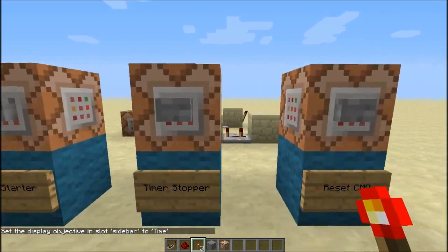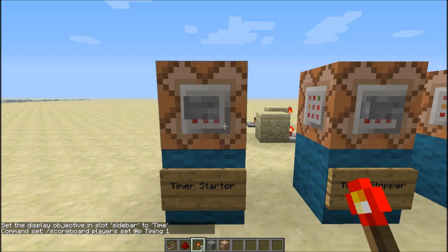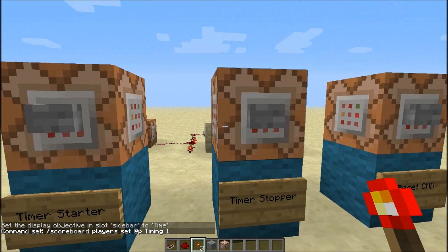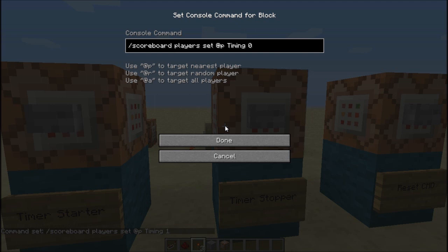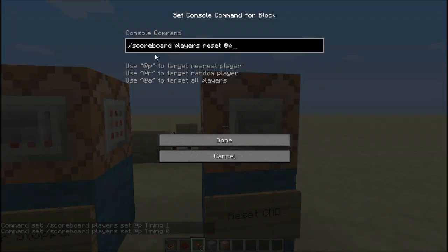Then the next thing you want to do is the commands in the command blocks. The time starter is: scoreboard players set @p — it has to be P, it can't be A or R, it has to be P — then timing with a capital, and then one. That starts the timer. To stop the timer it's the same command except with zero at the end. Then to reset in your sidebar you type: scoreboard players reset @p.